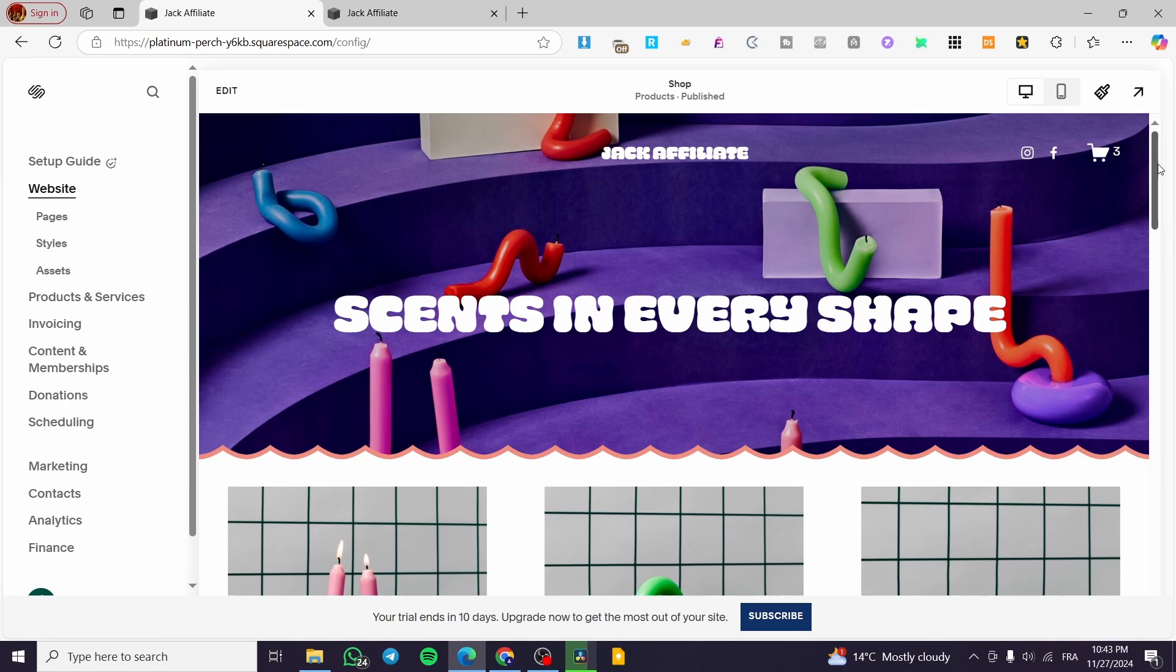For example, if you are going to sell a t-shirt, you're going to get some sizes and these sizes are going to be variants. Also, it could be considered the sizes as options, but we can also add some colors and they could be also considered variants.